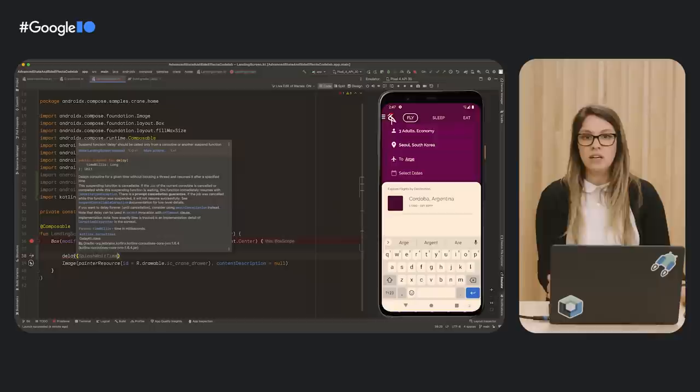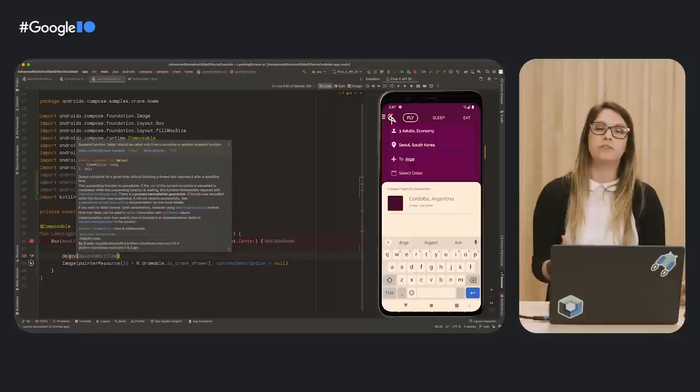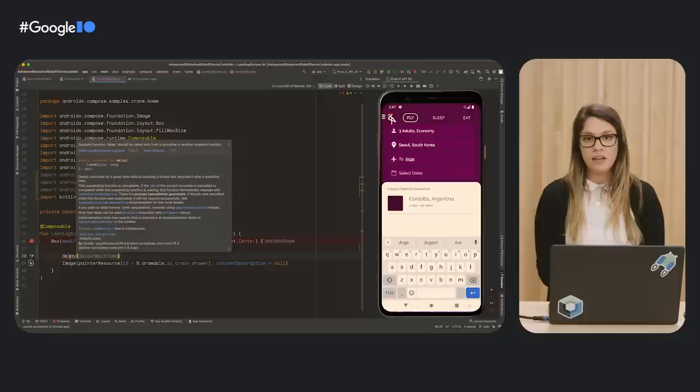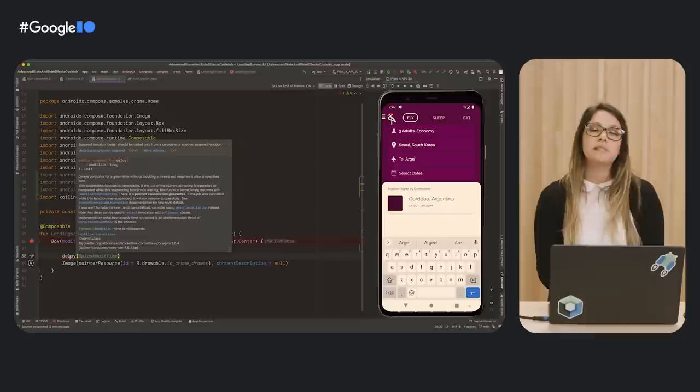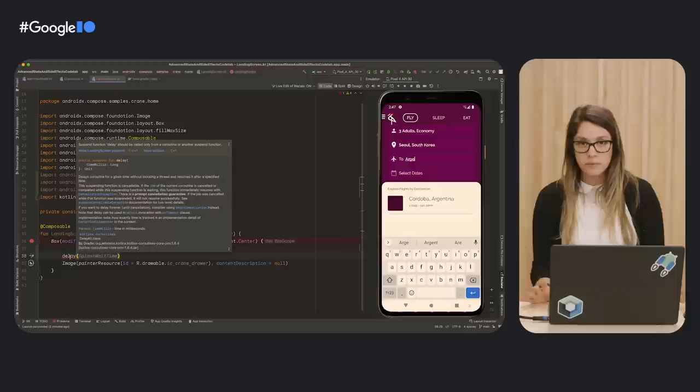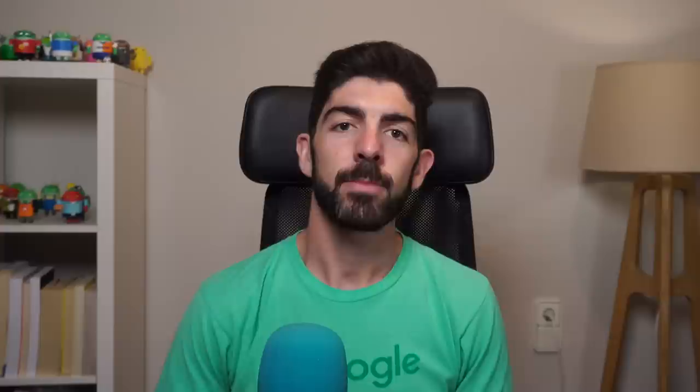We have two problems. The first one is obvious — this does not compile. As it says, suspend function delay should be called only from a coroutine or another suspend function, so we need another API. But also we shouldn't just call this method like this in this composable function, because composable functions can run multiple times. This can make our backend call run multiple times too, which can be expensive. And also composables can be restarted in the middle of the call without you knowing. Calling the network to fetch data asynchronously is a side effect, and we need a way to run side effects in a safe and controlled way in Compose.